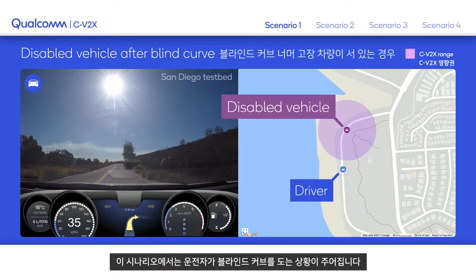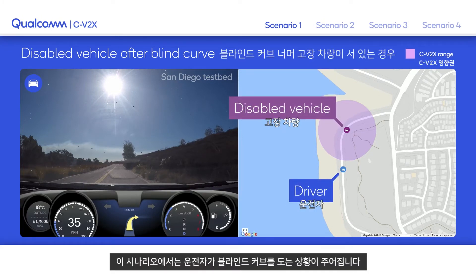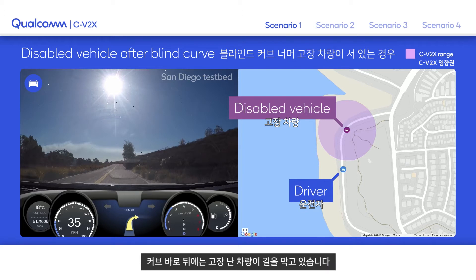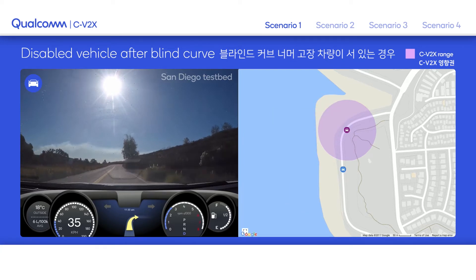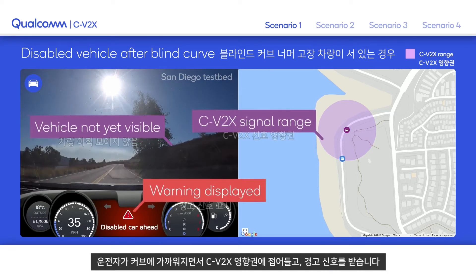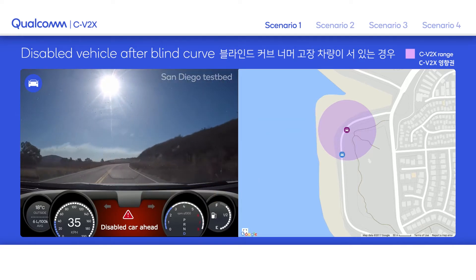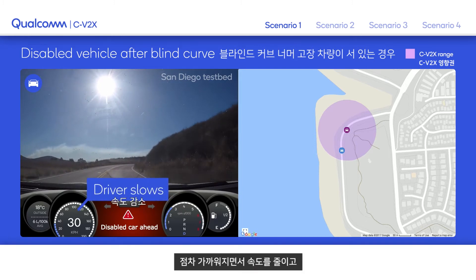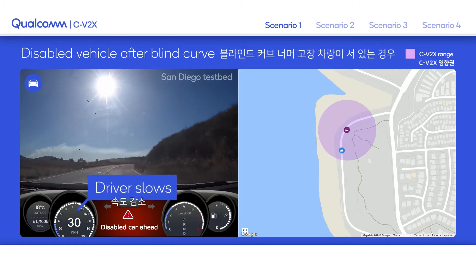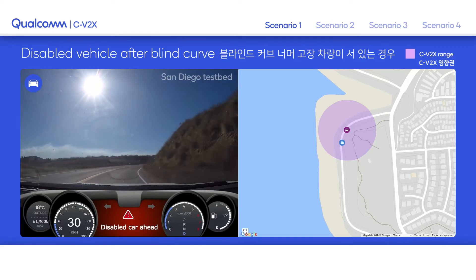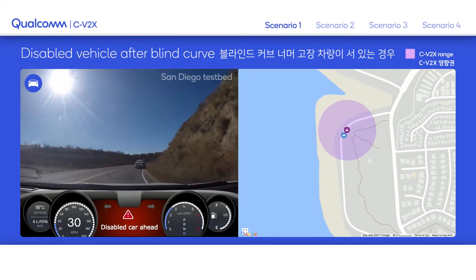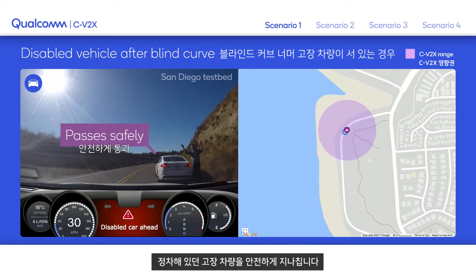In this scenario, the driver is rounding a blind curve. Around the curve, a disabled vehicle is obstructing the road. As the driver approaches the curve and is within C-V2X signal range, they receive a warning, allowing them time to reduce their speed as they get closer and pass the disabled vehicle safely.